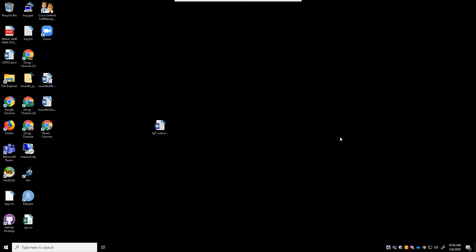Now to do this, what you need to do is first make sure that you have the Teams app running, and you can see I have this app running right here.